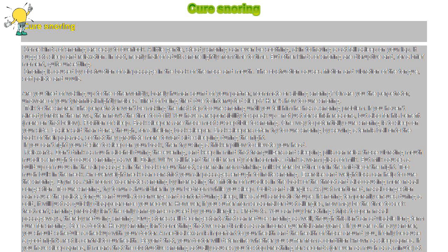Position of sleep. Back sleepers are those most susceptible to snoring. One way to potentially cure snoring is to sleep on your side. Easier said than done, though, for a lifelong back sleeper.